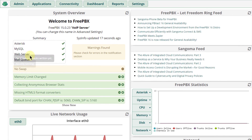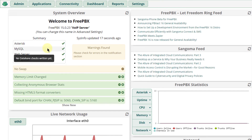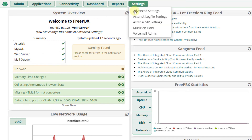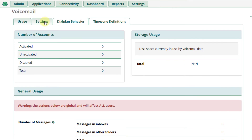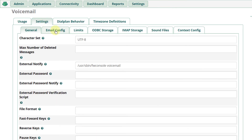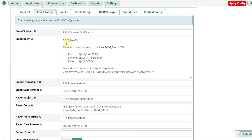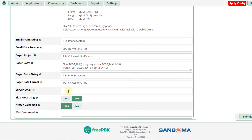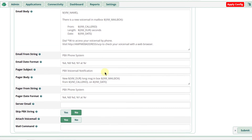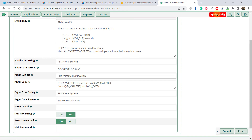As you can see, our MySQL and SMTP are both running at the moment. If you want to change the name that appears on emails you send, go to Settings, then Voicemail Admin, then Settings, then Email Config. This is the template you can personalize — here you can set your email body, email from string which is the name that appears on the email, your date format, and more. After you are done, click on submit, and then click on apply config.